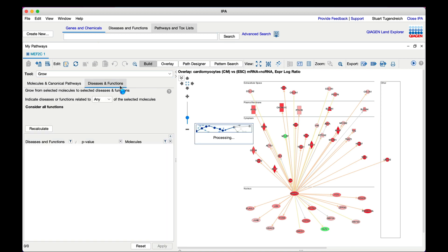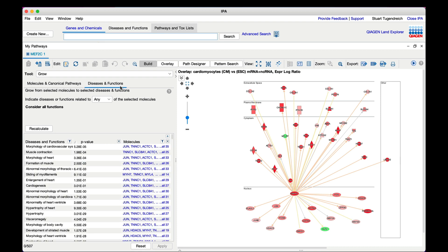IPA will pause while it calculates the right-tailed Fisher's Exact Test enrichment across tens of thousands of functional annotations potentially associated with those genes.